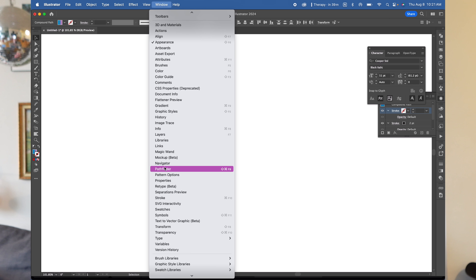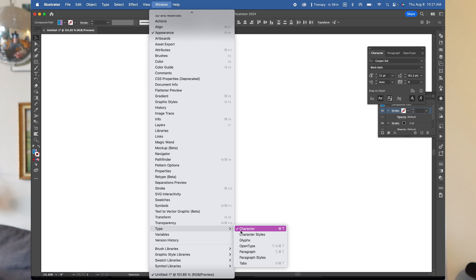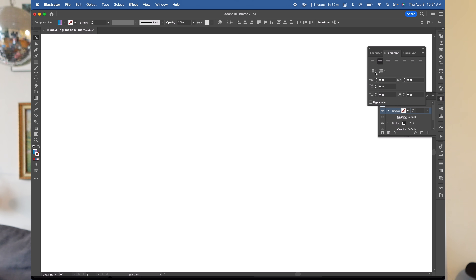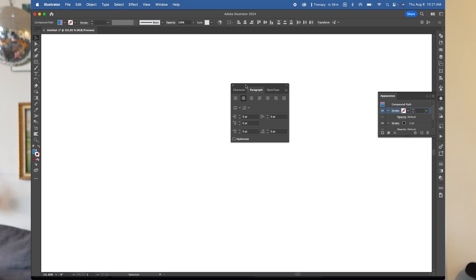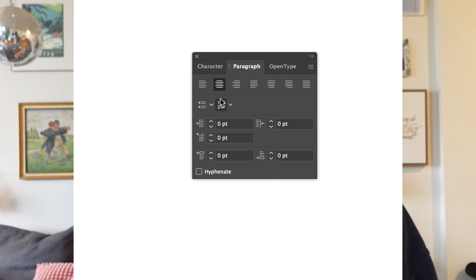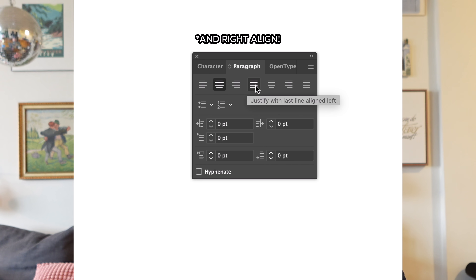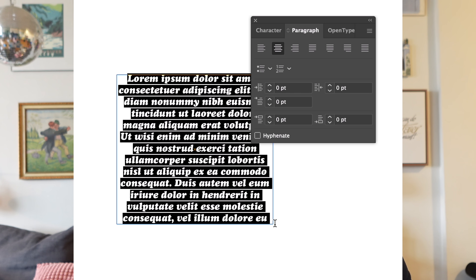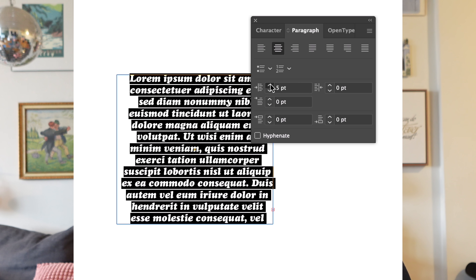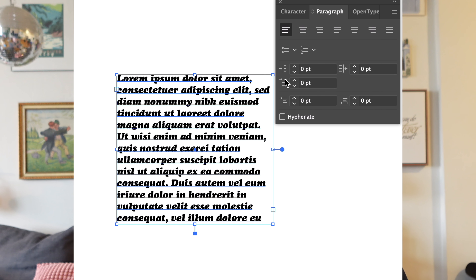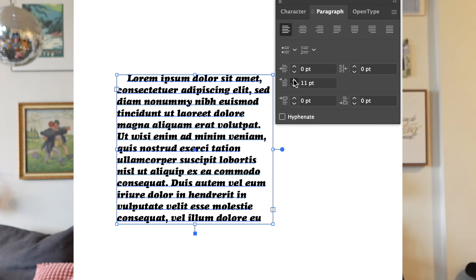On to paragraphs. You can get to the paragraph panel the same way that we got to the character panel — go to window in the top menu, then scroll down and click on type and select paragraph. This panel is going to be your BFF for aligning and formatting. These icons control text alignment: you've got left align, center align, and justify. Next up, indents. Adjust the left indent and right indent sliders to add space on either side. You can also add a first line indent to make your first line pop a little bit more.